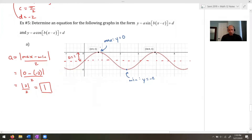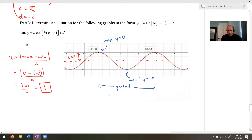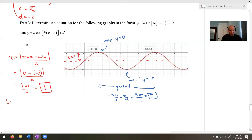To find B, we first need the period. We can see the period runs from one peak to the next — from π/4 to 5π/4. So period = 5π/4 - π/4 = 4π/4 = π. Then B = 2π / period = 2π / π = 2.